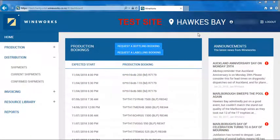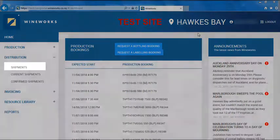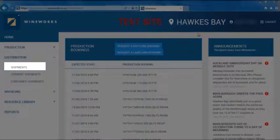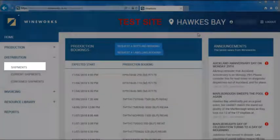Once you've logged into the portal, click on shipments. This is on the left-hand side of your screen underneath distribution.